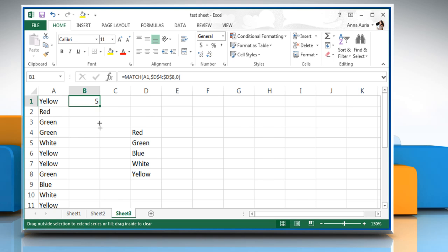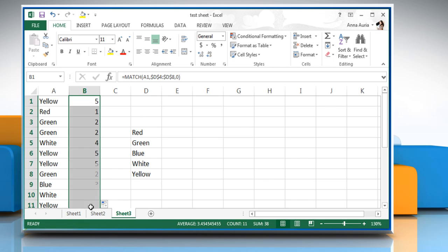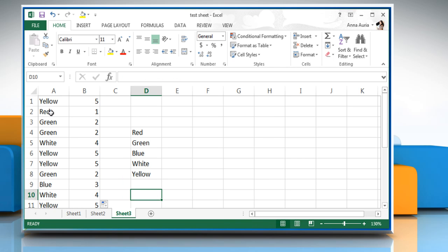Drag the match function in cell B1 down up to cell B11. Hope this was easy to follow!